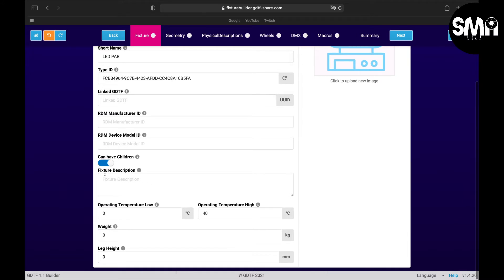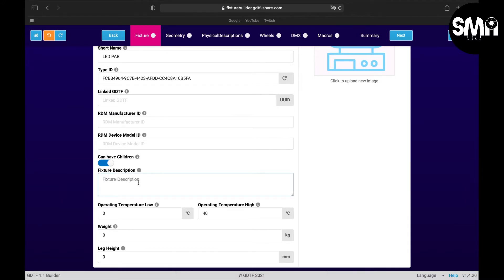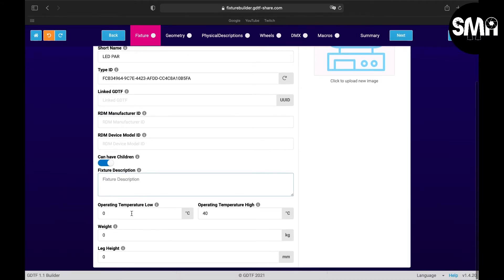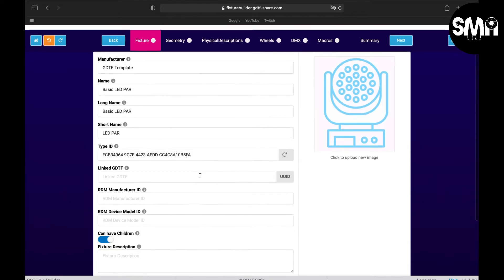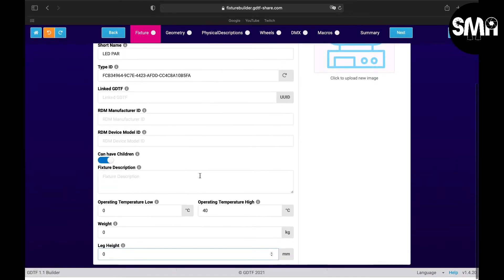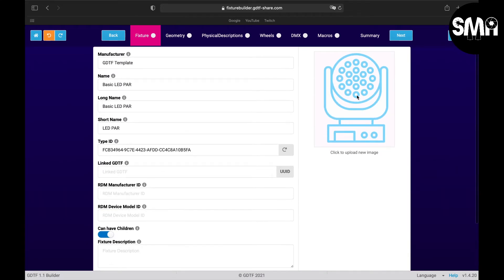What might be important here is you can give a description and put in some information you might get from the manual of the fixture. This is the first tab, and you can also upload a picture, an image of the fixture.